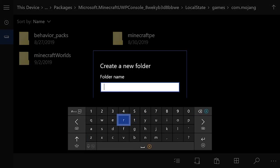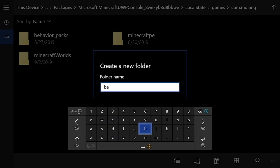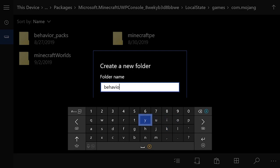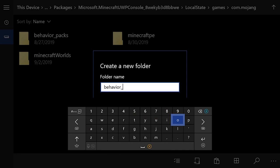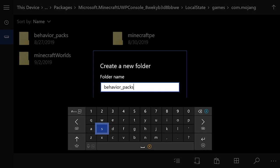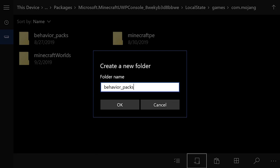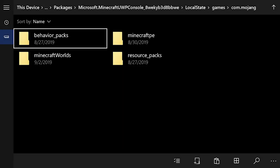Type in Behavior Packs — B-E-H-A-V-I-O-R underscore Packs. Then just hit Start. Make sure you type it in correctly, otherwise it won't work. I already have the folder, so I'm just going to not create another one.